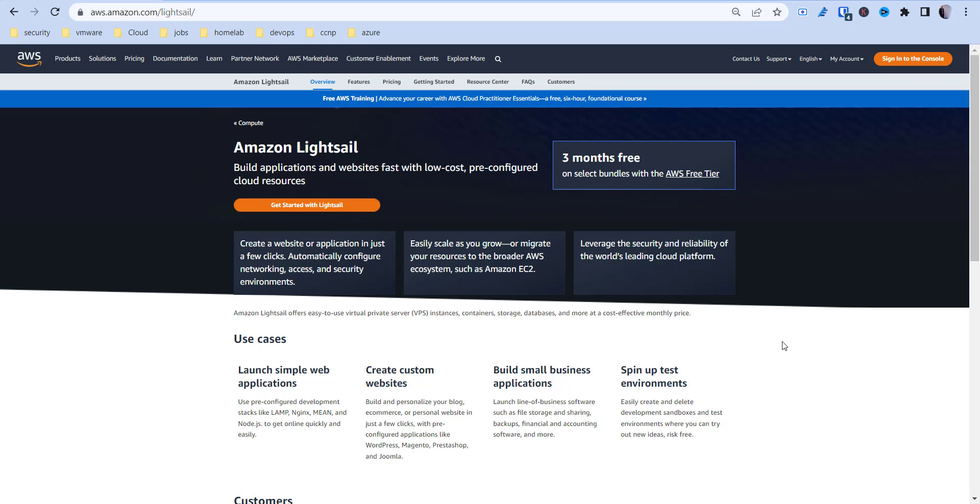Hi, this is Kevin from Let Me Tech You, and in today's video I'm going to show you how to build a test environment using Amazon LightSail.